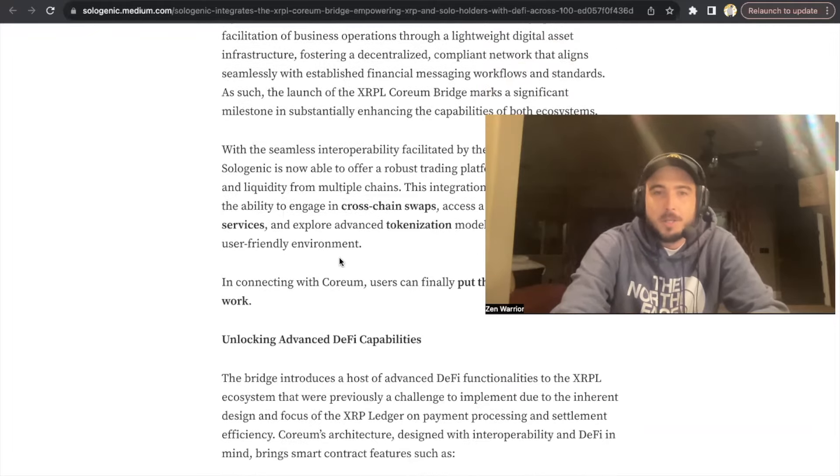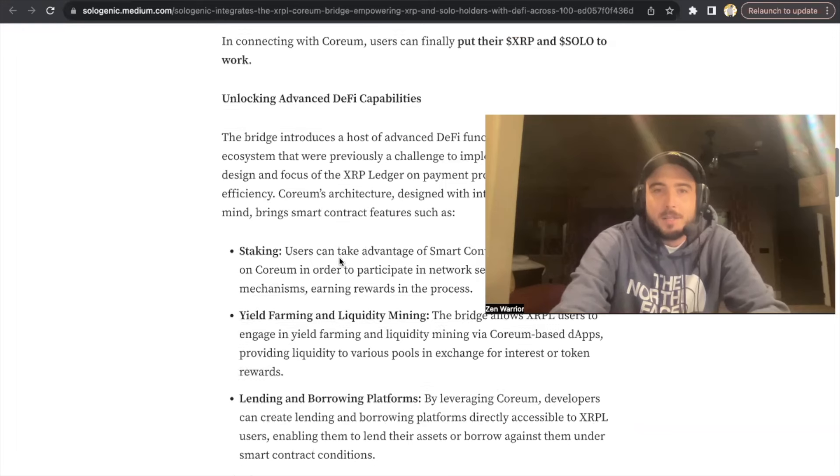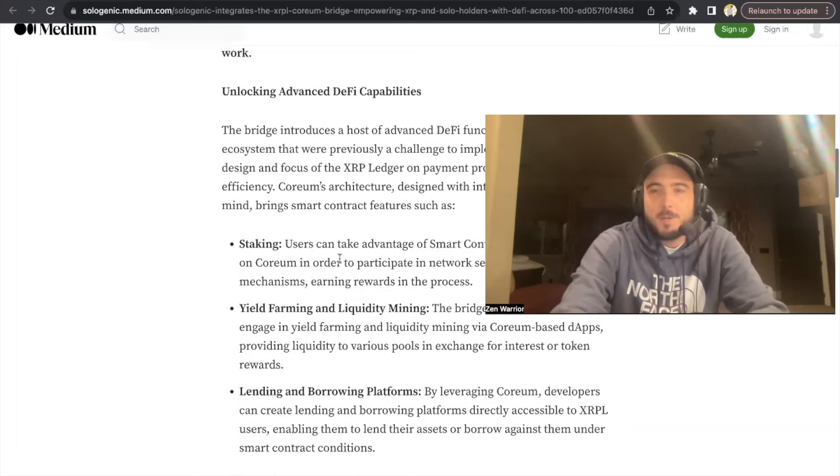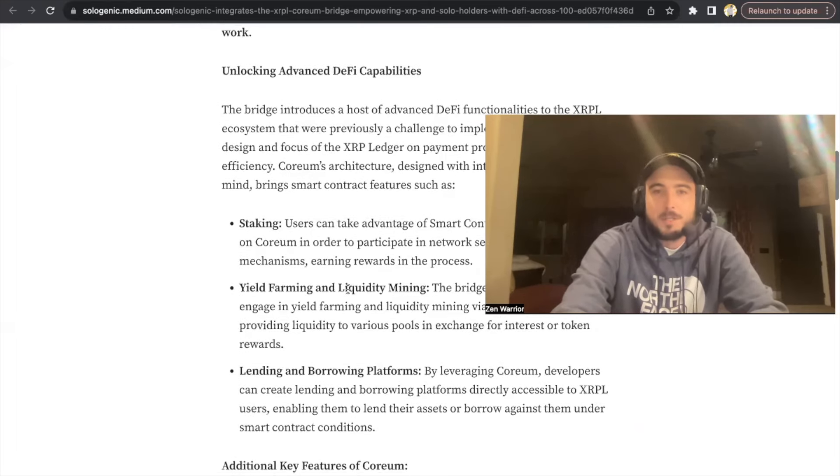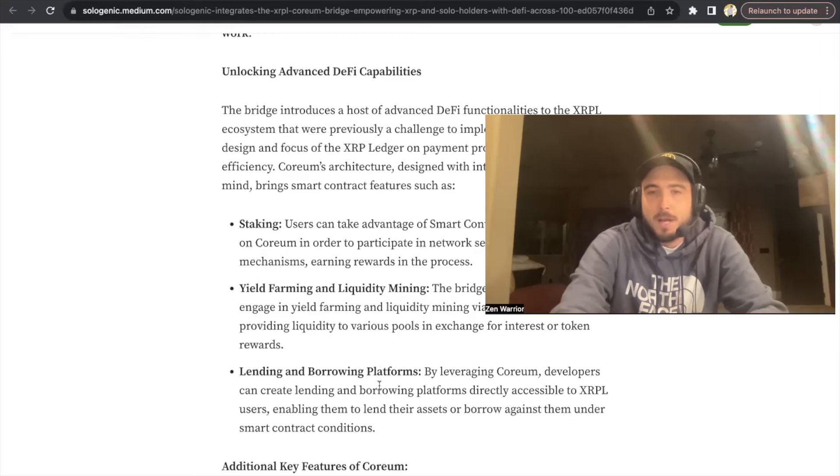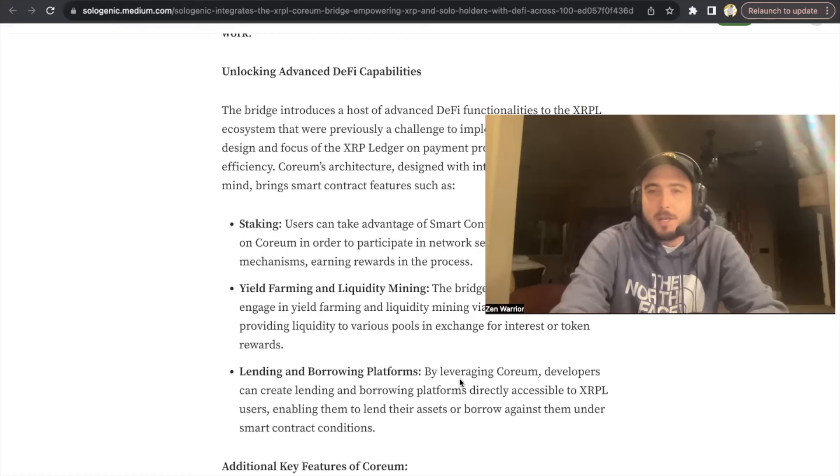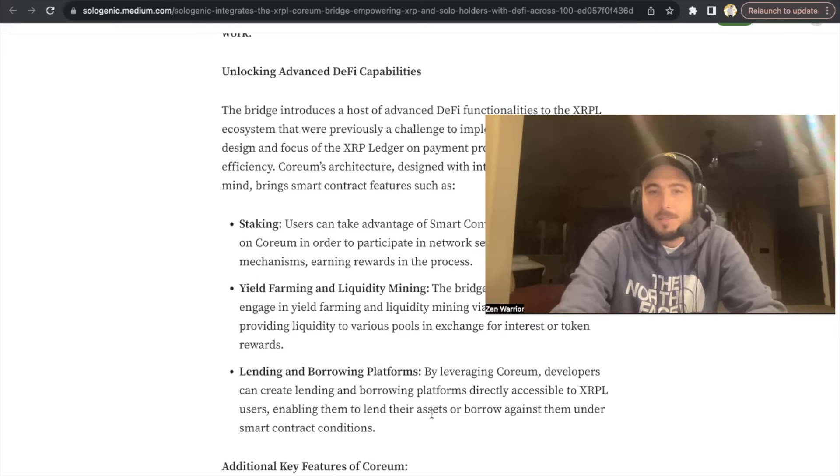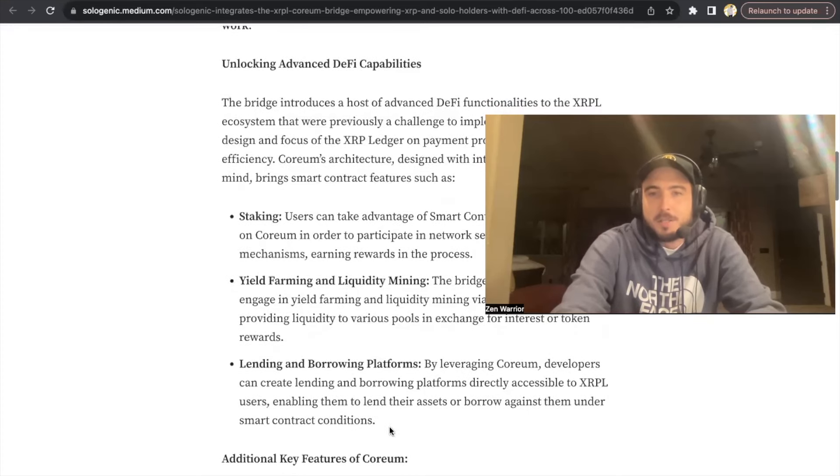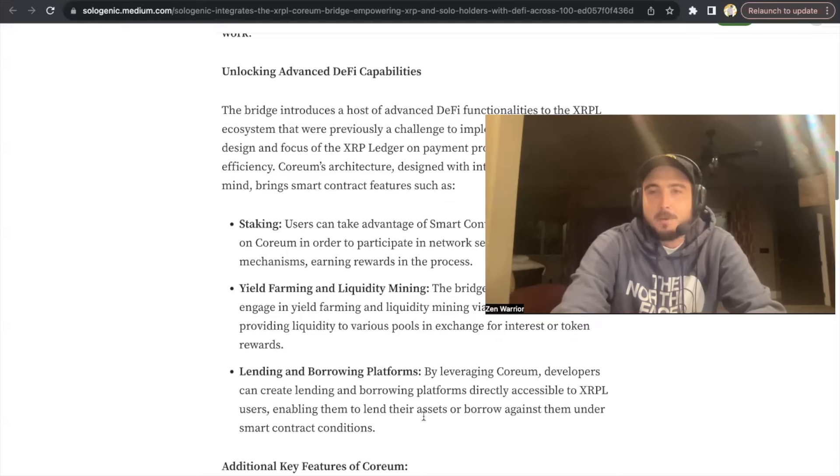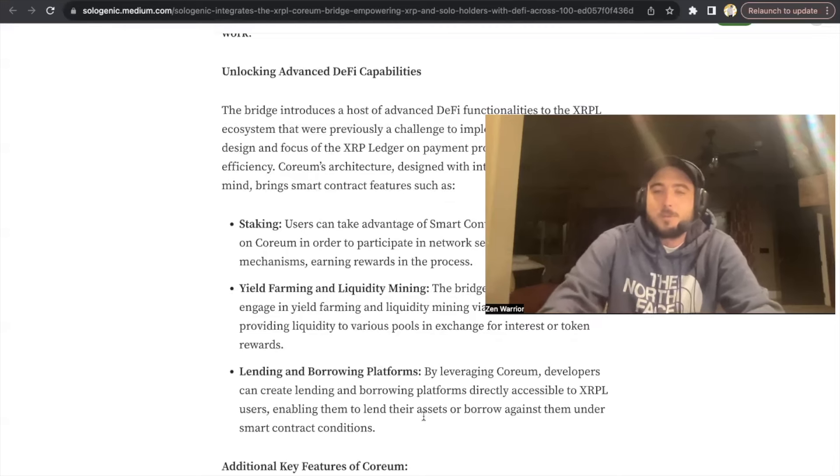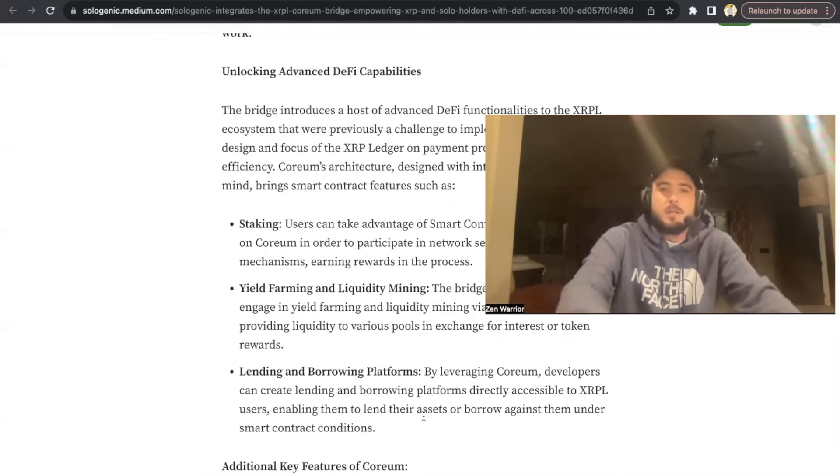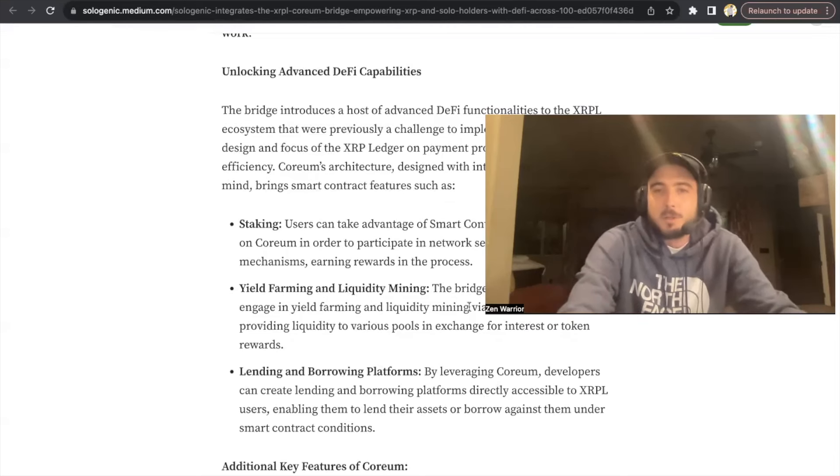When they mean advanced DeFi capabilities, that means that lending and borrowing platforms are going to be basically unlocked for your XRP assets. So XRPL users are going to be able to lend their assets or borrow against them under smart contract conditions on the Corium network, unlocking more capabilities for XRP and XRPL coins.